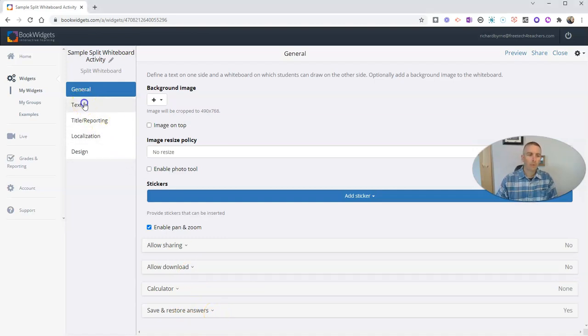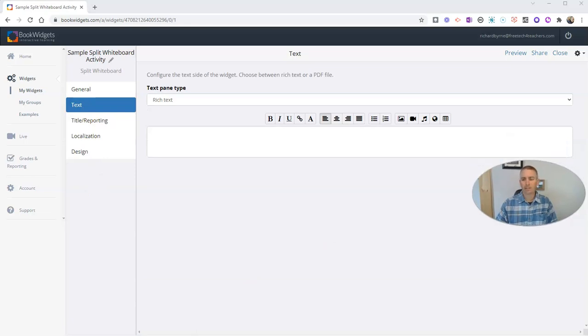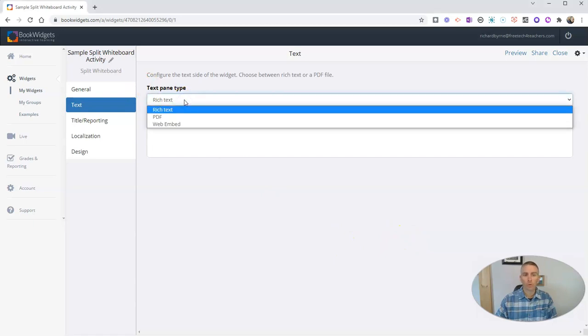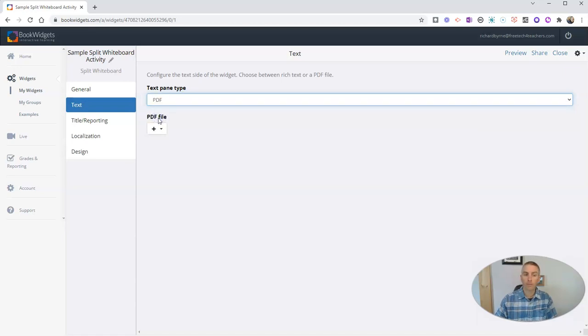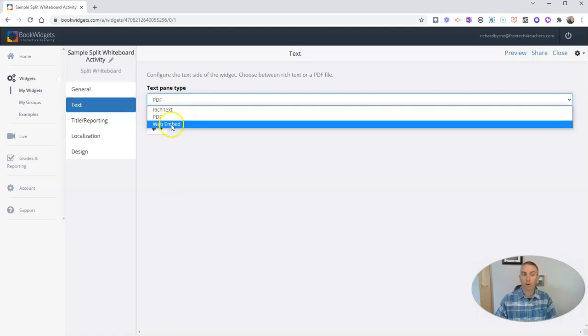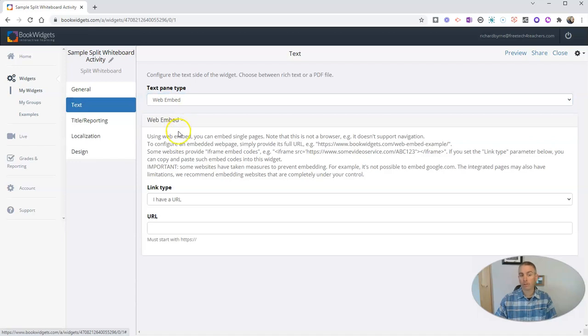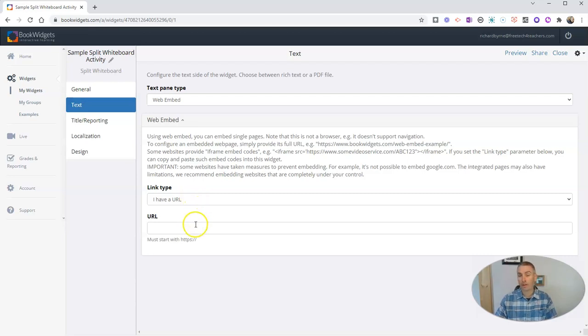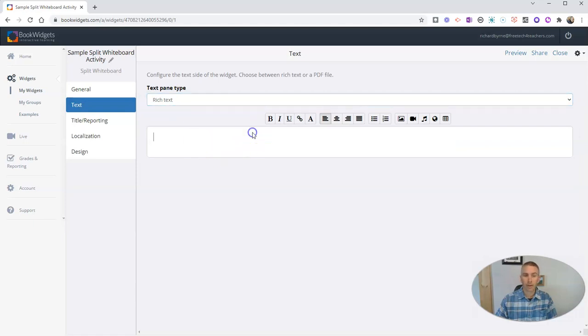Now I'm going to go into the text, and text is what will appear on the left-hand side of the screen. We can do rich text, in which you just write in the text and add the content. You can use the PDF option and upload a PDF and have that appear on one side of the screen. Or you can do a web embed, in which case you will include a link to some content. So perhaps you've found an article online you want your students to look at and respond to. This is the place you would do that. But I'm going to do some rich text here.